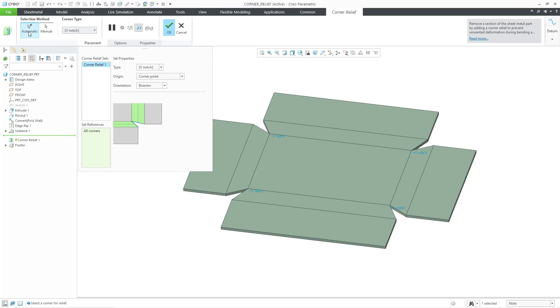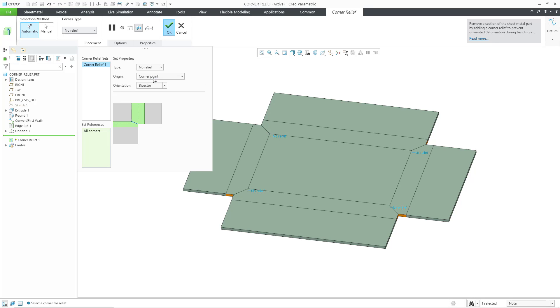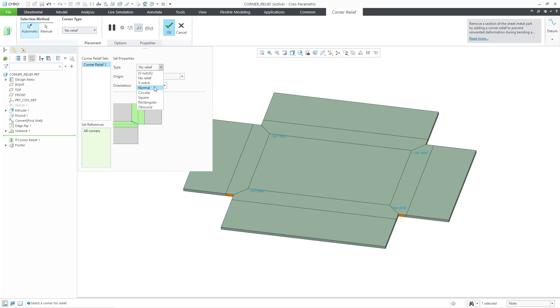Again, the default selection method is automatic. It's going to pick all four corners in this particular part. You can see on the screen that we do have a 3D note showing that this is going to be a V-notch. If you go to the Type drop-down list, you have other different choices like No Relief. You can see how the preview updates on the screen. We already saw the V-notch.